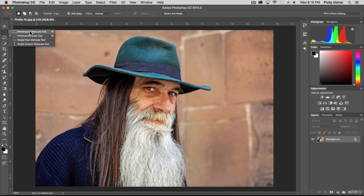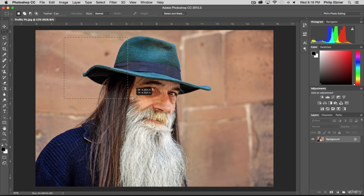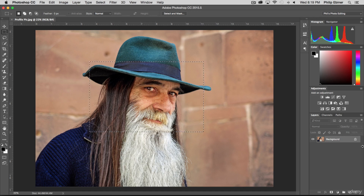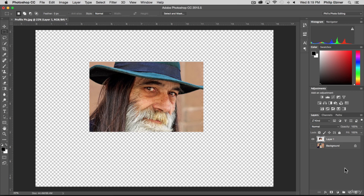The rectangular marquee tool is a selection where with the rectangle I can just click and drag — it's a square or a rectangle. If you hit the Shift key while you're dragging out, it's a perfect square. When you have a selection, one of the things you can do is copy and paste. Press Command C on Mac or Control C on PC, then Command V or Control V to paste, and now you have a new layer you can edit.